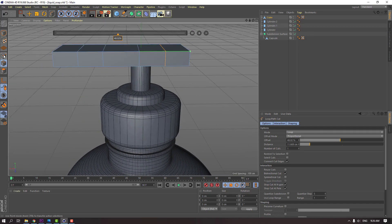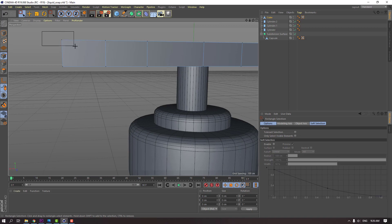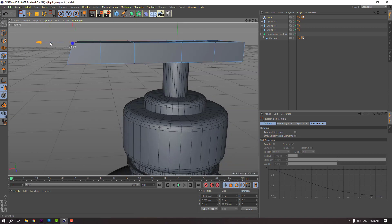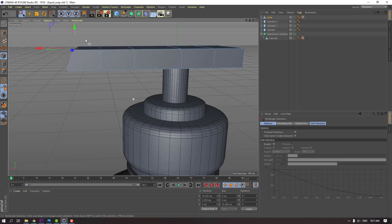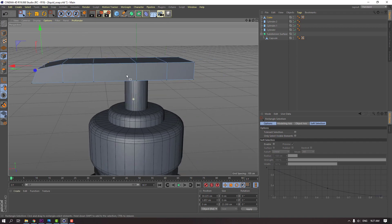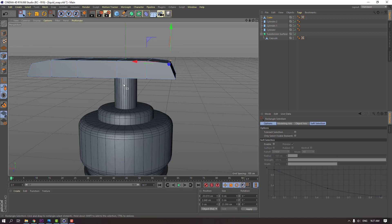Click this icon and select rectangle selection. Select this vertex, move to right, and down. And down, and select this vertex, move to left, and down.